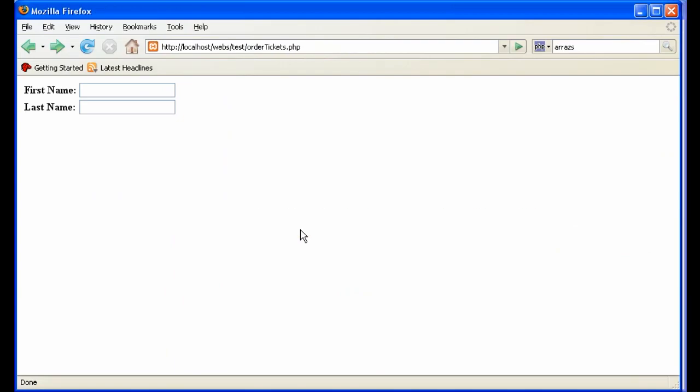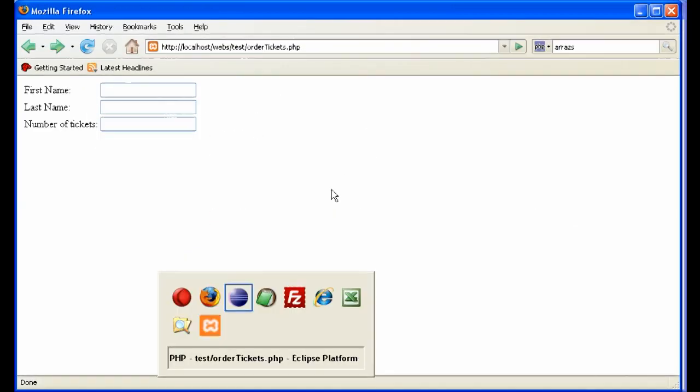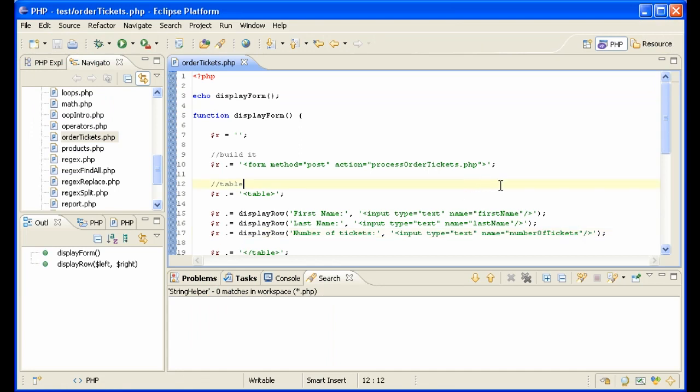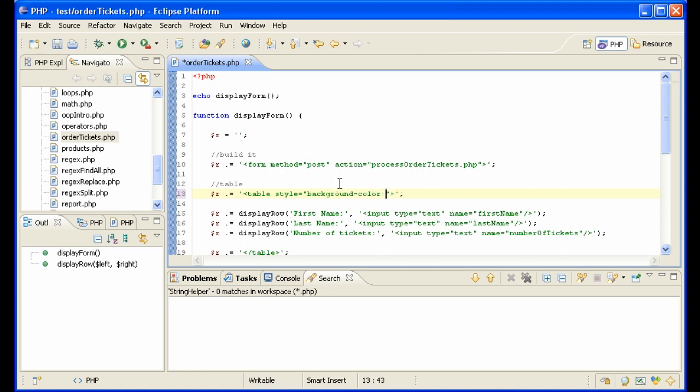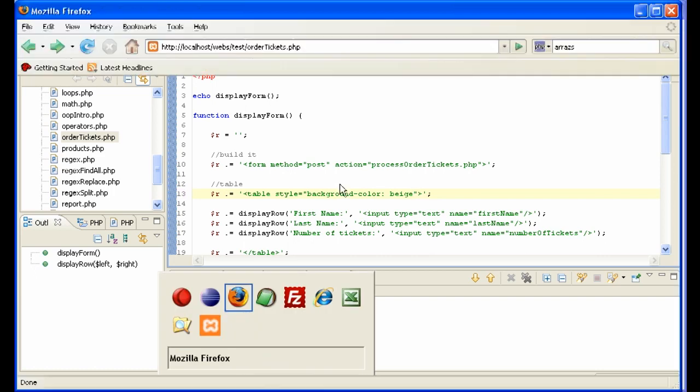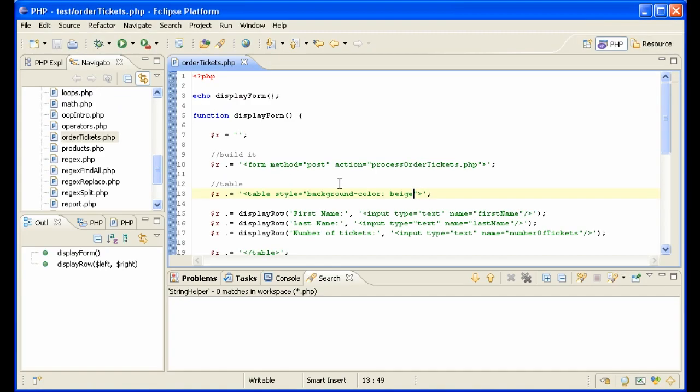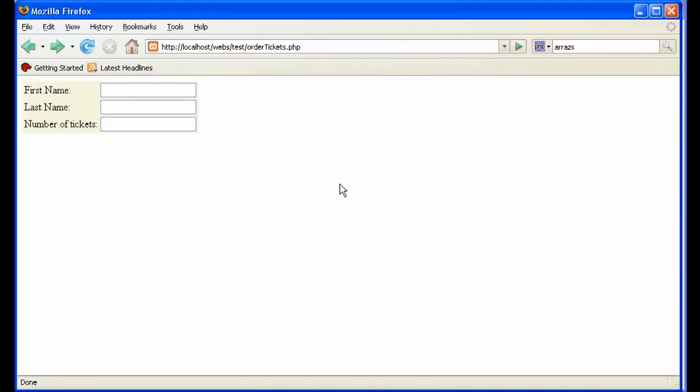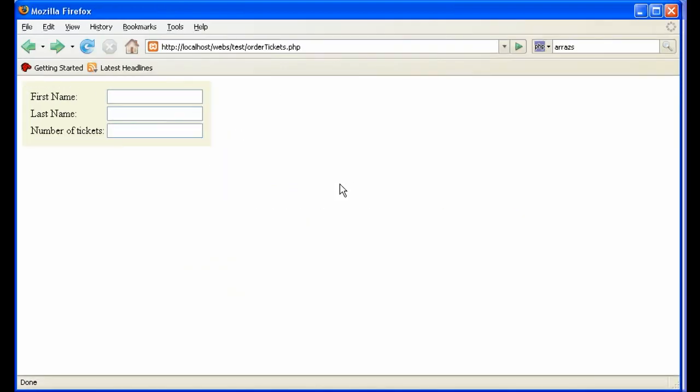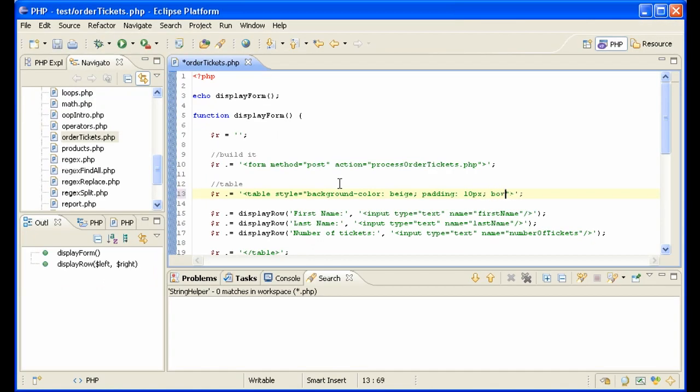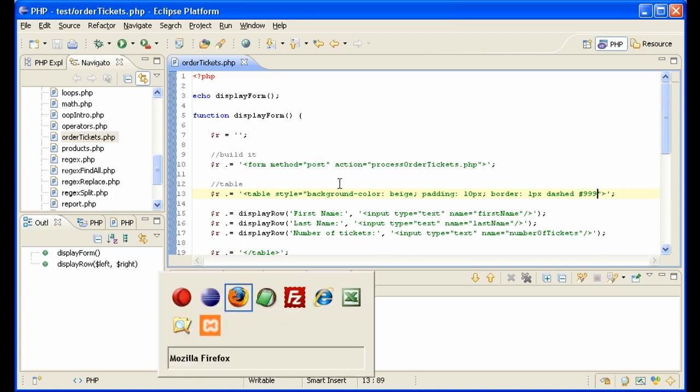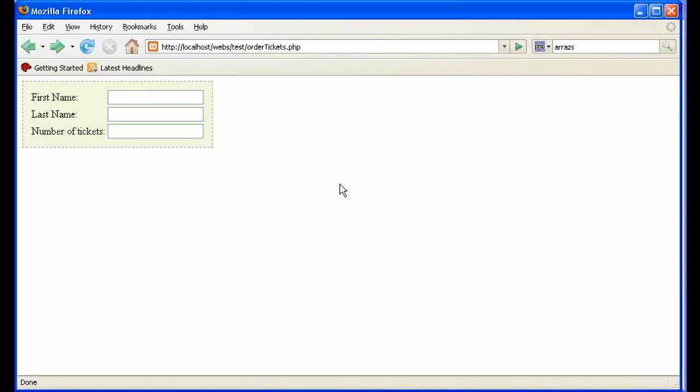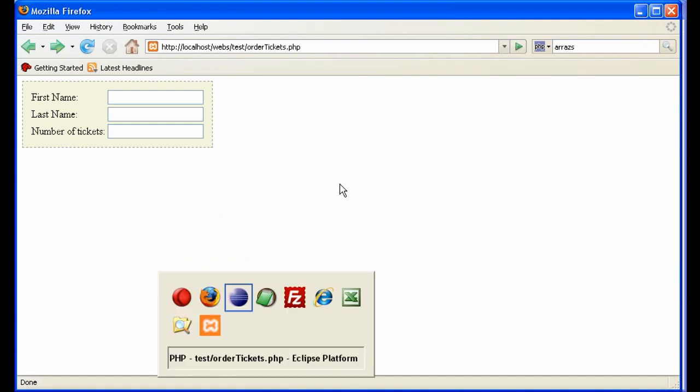So let's do some formatting though, because this form is kind of plain. For instance, let's take our table here and let's put a style in it. For instance, let's say background color beige. Okay, looks nice. We need some padding though - padding 10 pixels, looks very nice. And how about a border - border one pixel dashed gray. So that looks very nice. It looks very nice in Firefox, let's look at it in Internet Explorer. So it looks different. Hmm, we can't have that. What can we do?